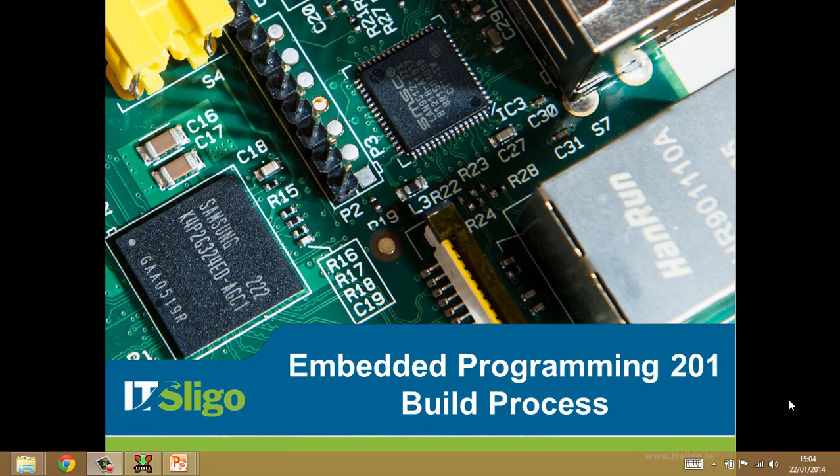Hello, this is Sean Mullery from Electronic Engineering at IT Sligo, and what I'm going to talk about in this short video is the build process.